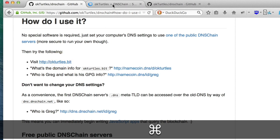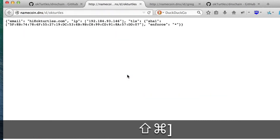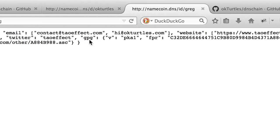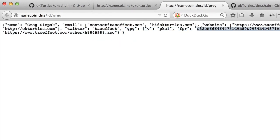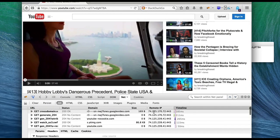Now we can access Namecoin's .bit TLD, and we also have access to DNS Chain's .dns MetaTLD. A MetaTLD resolves to the server that you're connected to, and .dns lets us retrieve blockchain data as JSON. This is useful for the OKTurtles extension, because extensions often aren't able to query DNS directly, so instead we can use HTTP.